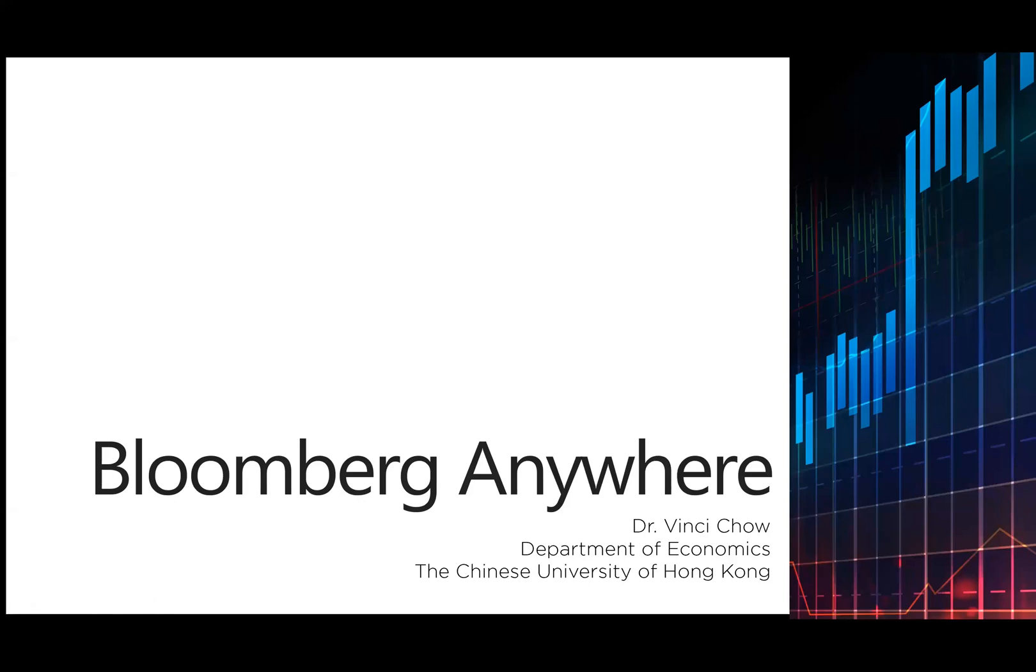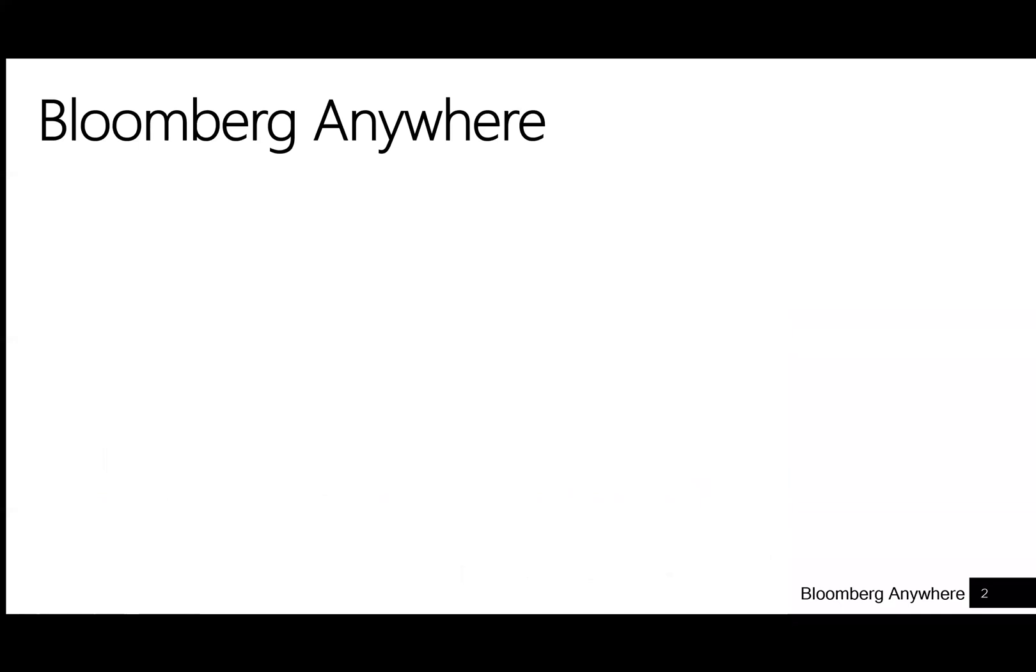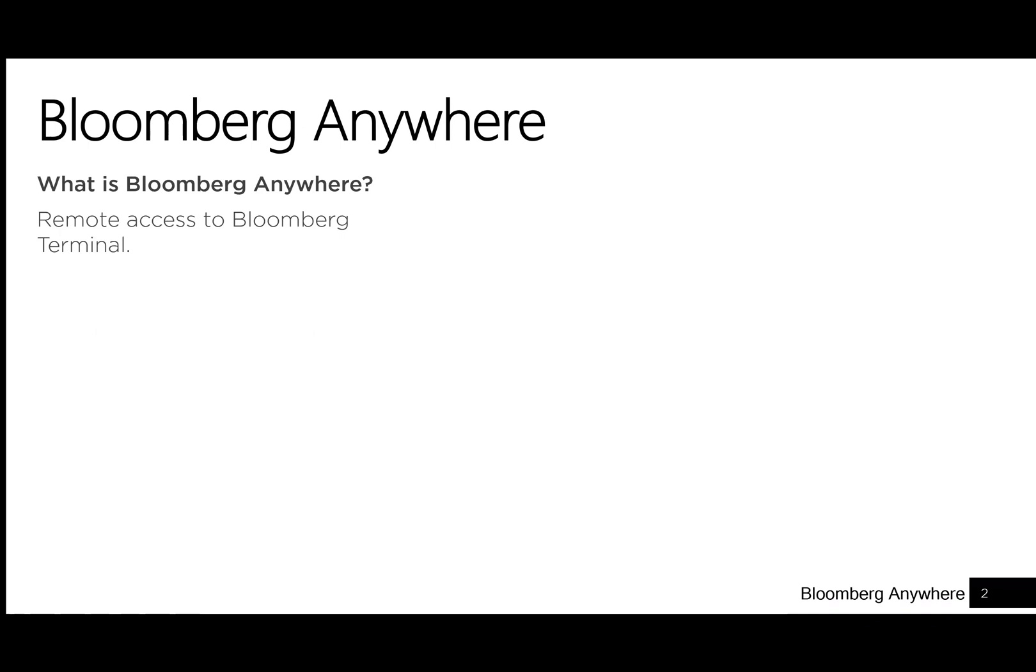In this tutorial, I will introduce you to Bloomberg Anywhere. So what is Bloomberg Anywhere? It is a service that provides remote access to the Bloomberg terminal.